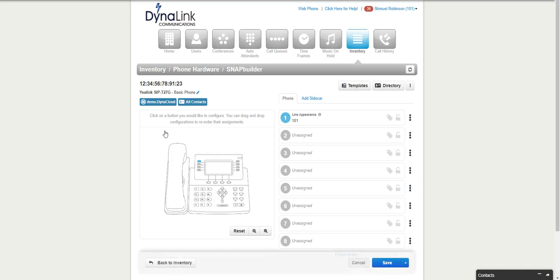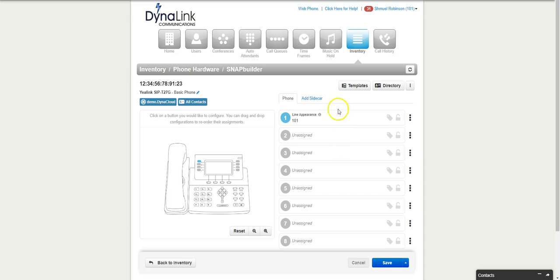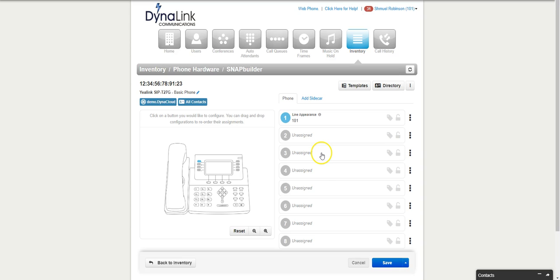Then it gives you a picture here of exactly what the phone looks like. Stay away from the first three buttons, because if you look at your phone now you'll notice that the first three buttons are your lines. You don't want to change anything on that, so just leave it the way it is.